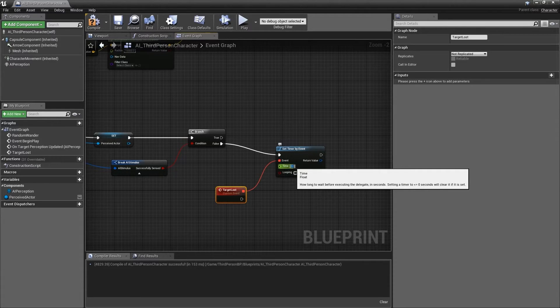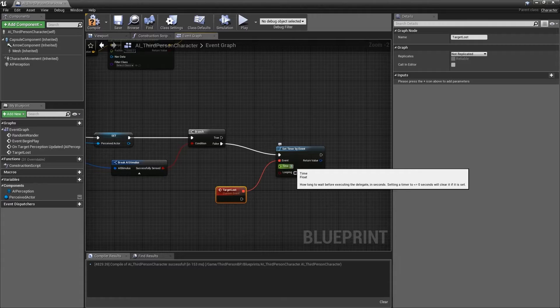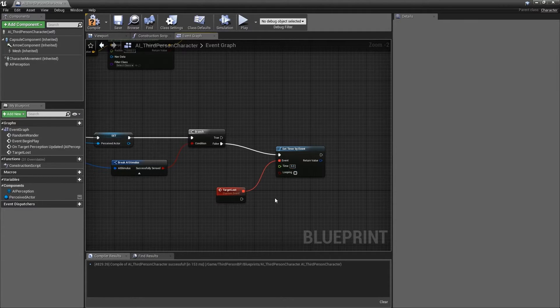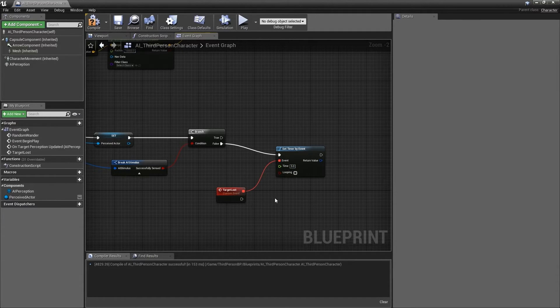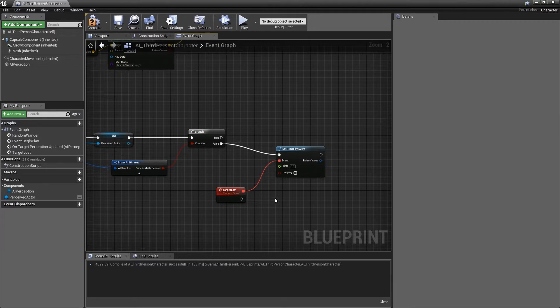Next, set a time value that will indicate when this timer will be activated. I suggest around 5 seconds to start with. Finally, ensure the looping value is unchecked as we only wish to trigger this event once.